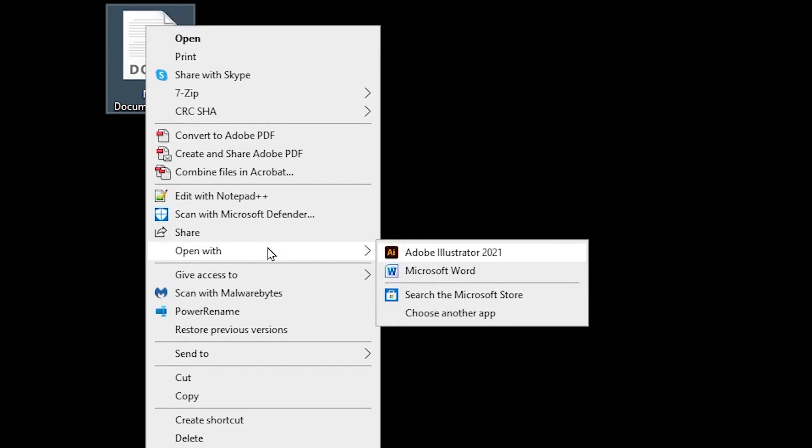Now the list you see will vary depending on what you have installed on your computer and what's previously been used to open the file type. In my case, I have Microsoft Office installed and have already used the Microsoft Word program to open files with the .docx extension since that association is made automatically when Word gets installed.